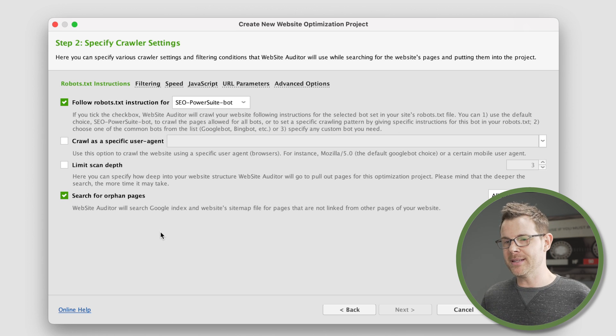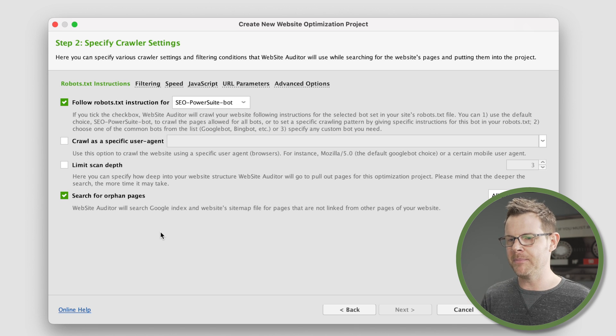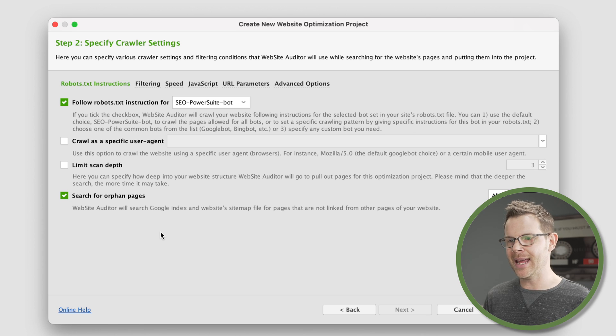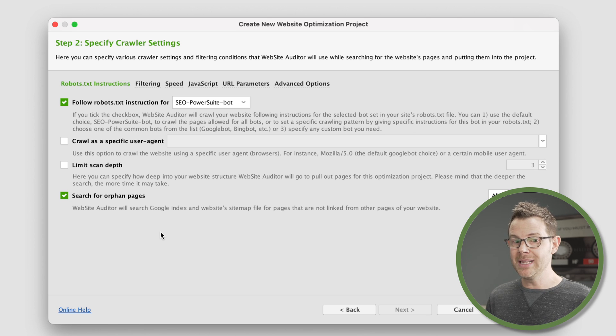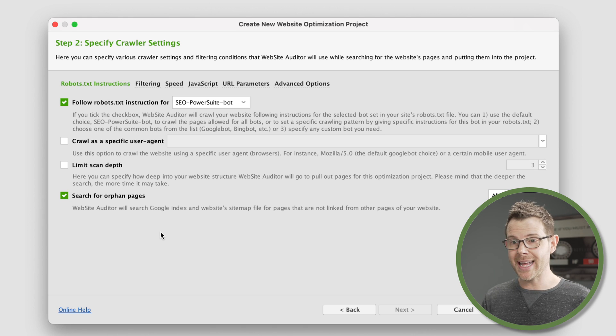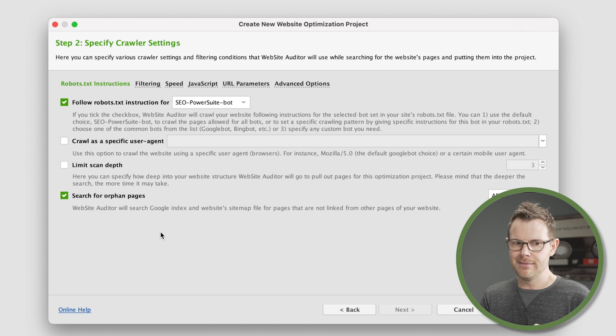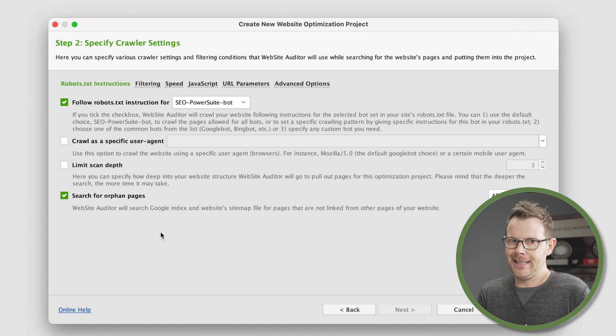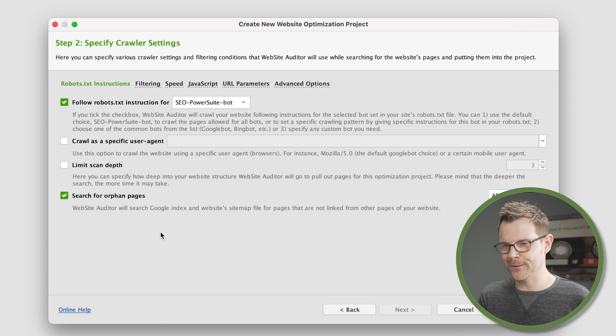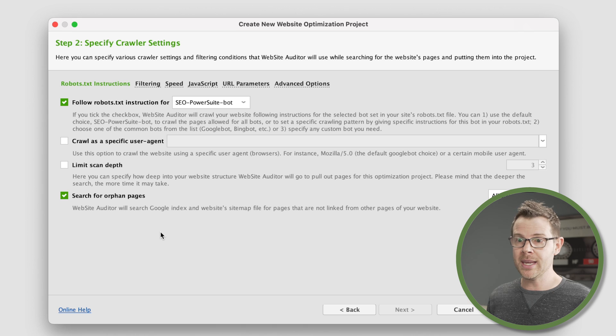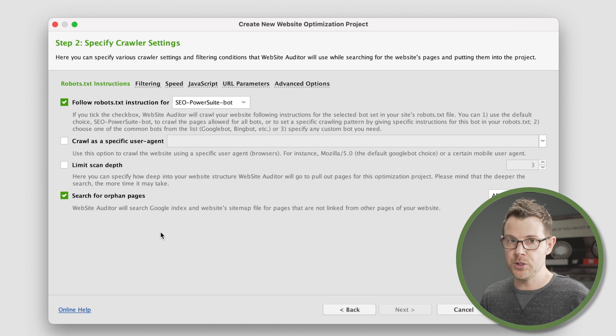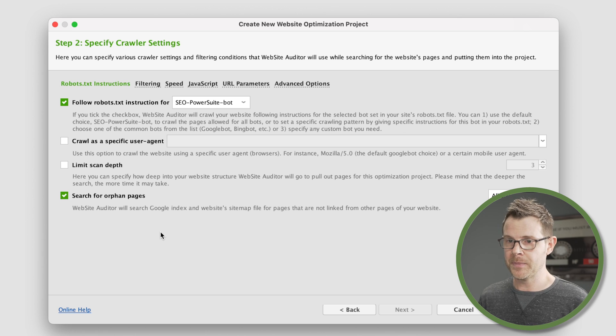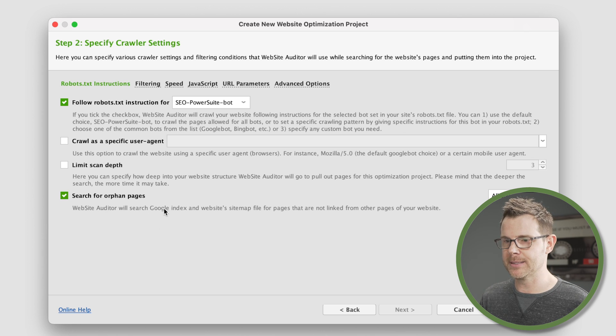The last thing down here I would recommend checking is to search for orphan pages. Your website is going to have a file on it called sitemap.xml, and it's going to list all of the pages on your website. Website auditor is going to look at that file, and it's going to find out if there's any pages that were not linked to, they're kind of left alone, they're orphaned. We want to make sure that we find those pages so that we can link internally to them and give some more exposure to those pages. Google likes to see internal links. I'm going to check that box.